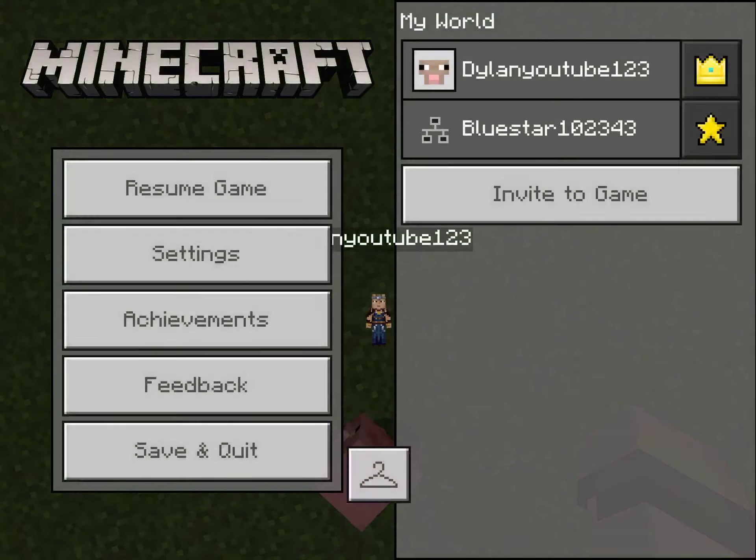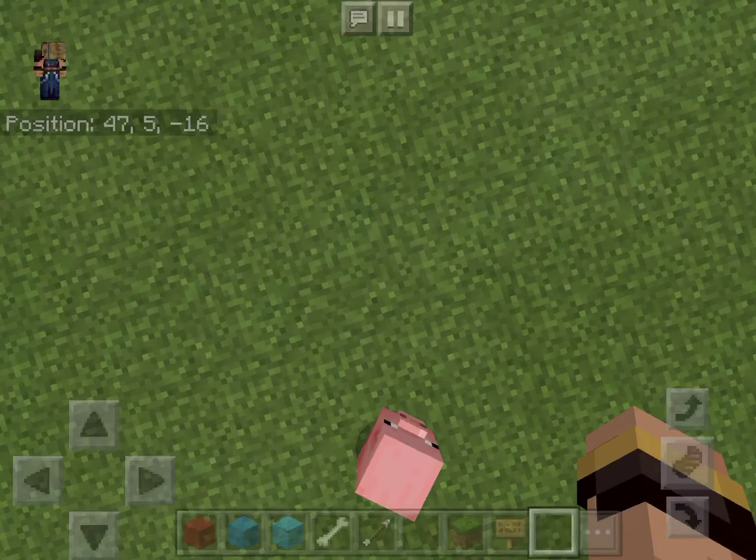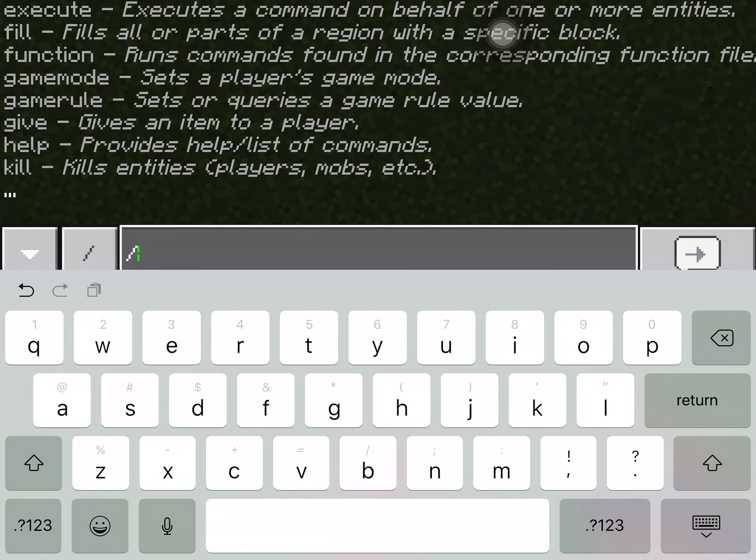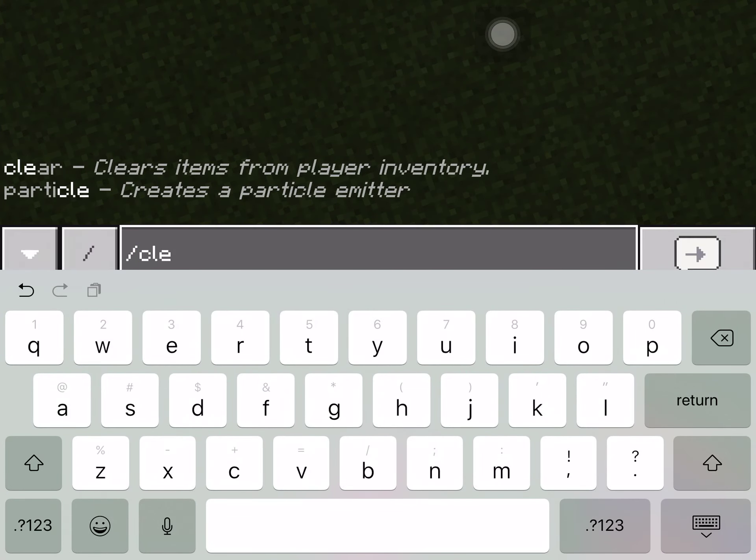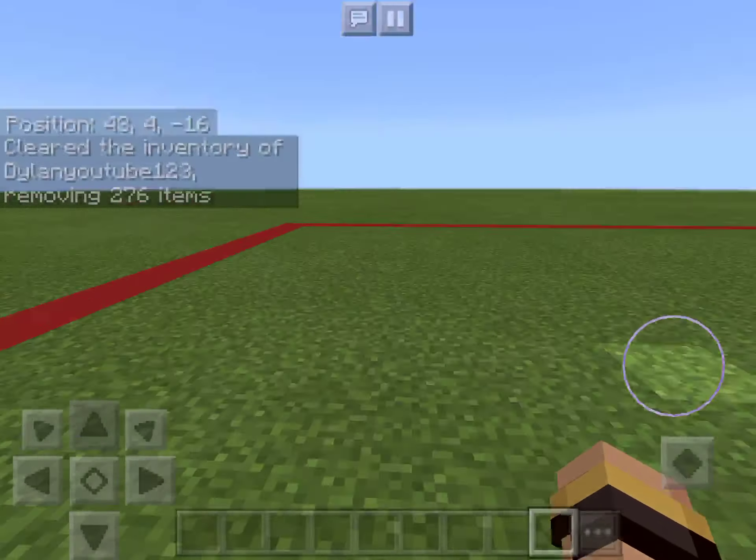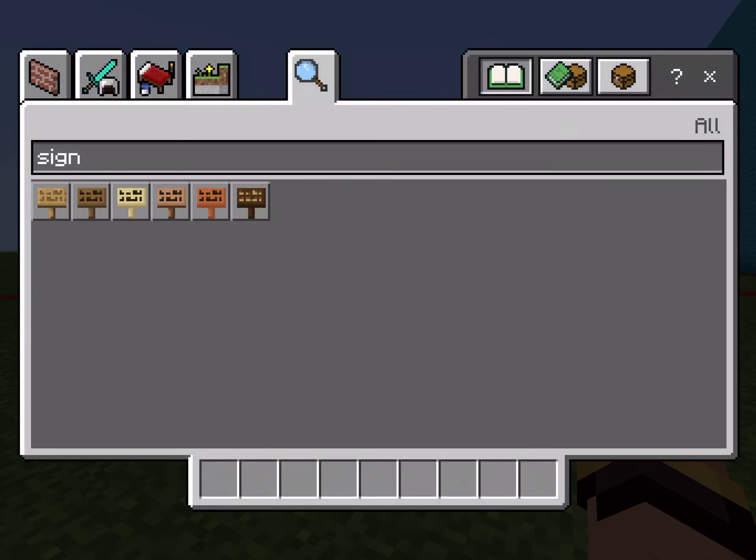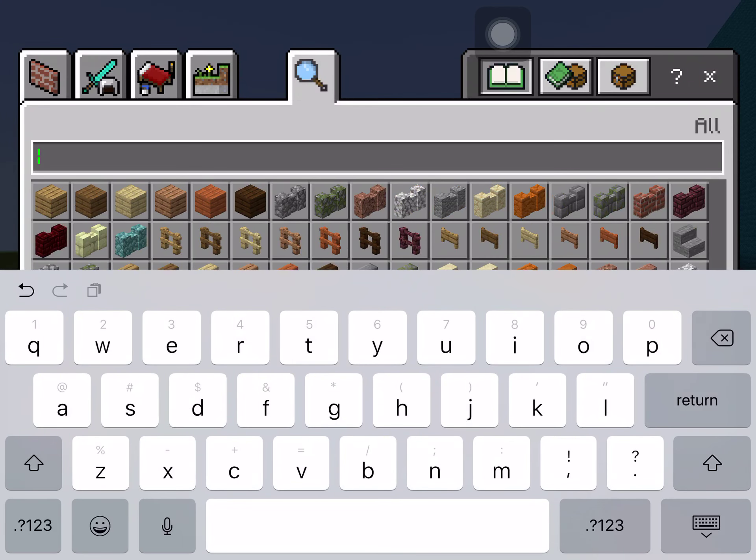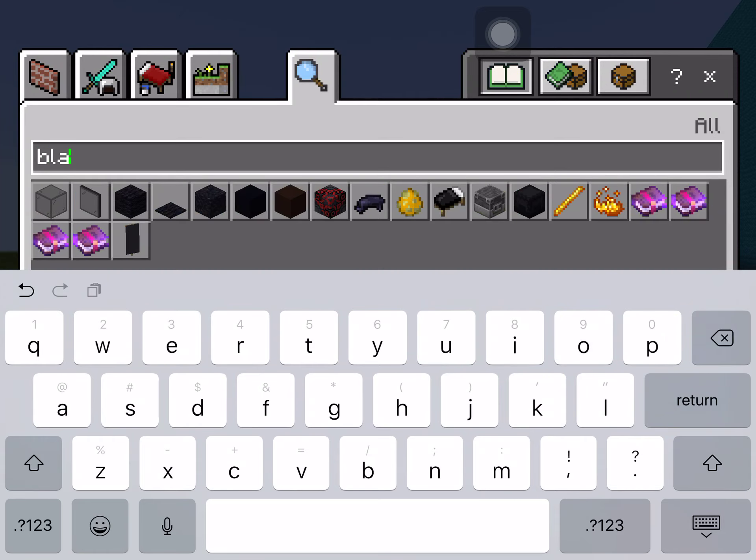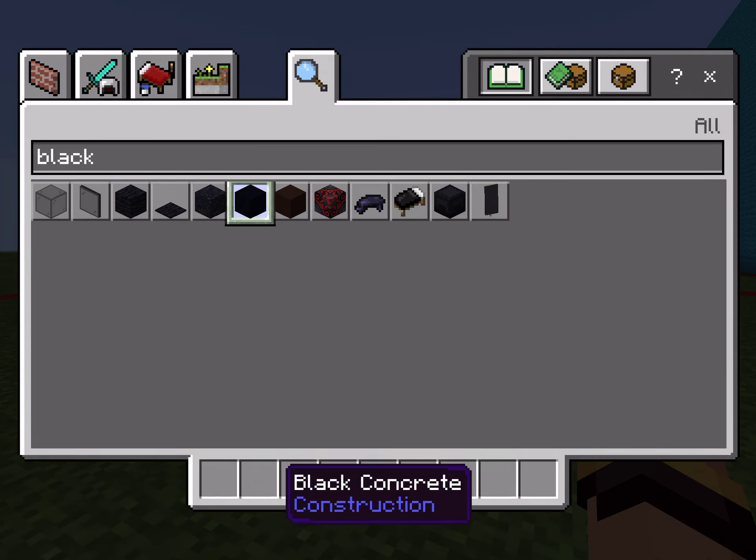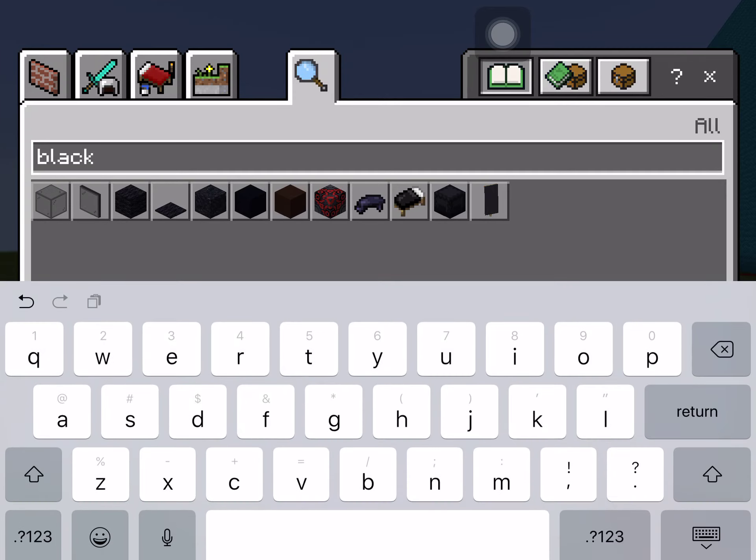And you can use commands too. Wait, you can use commands? Yeah. Okay. I'd rather do it over there. You just can't like blow something up.